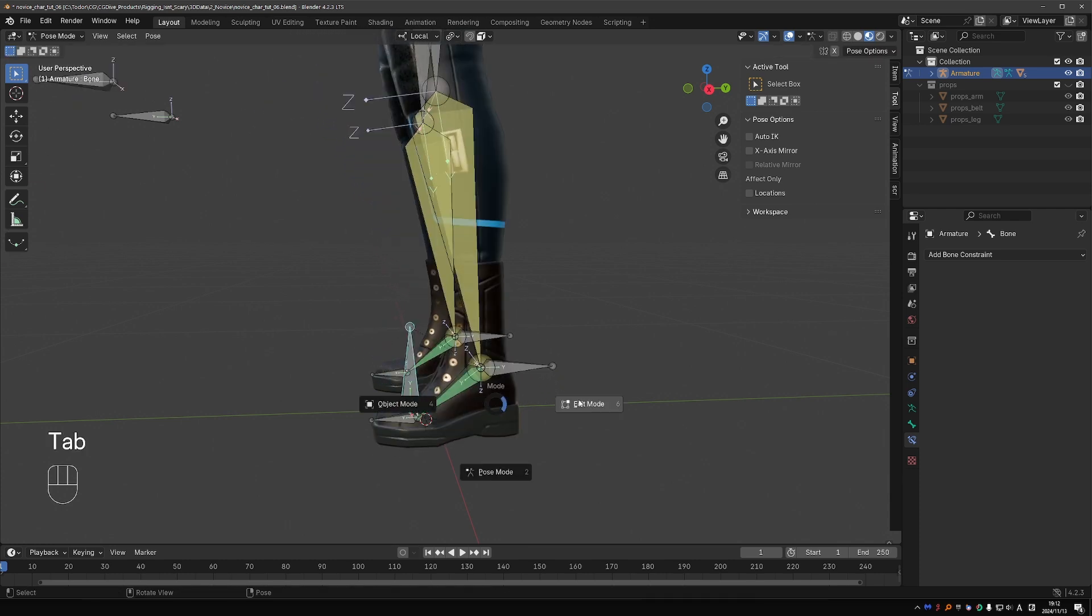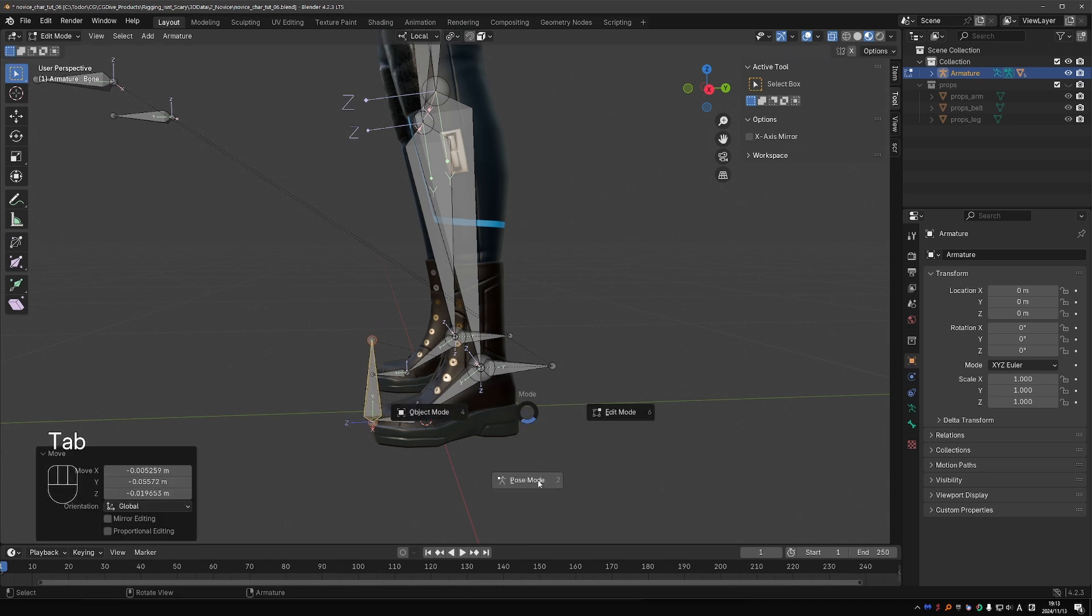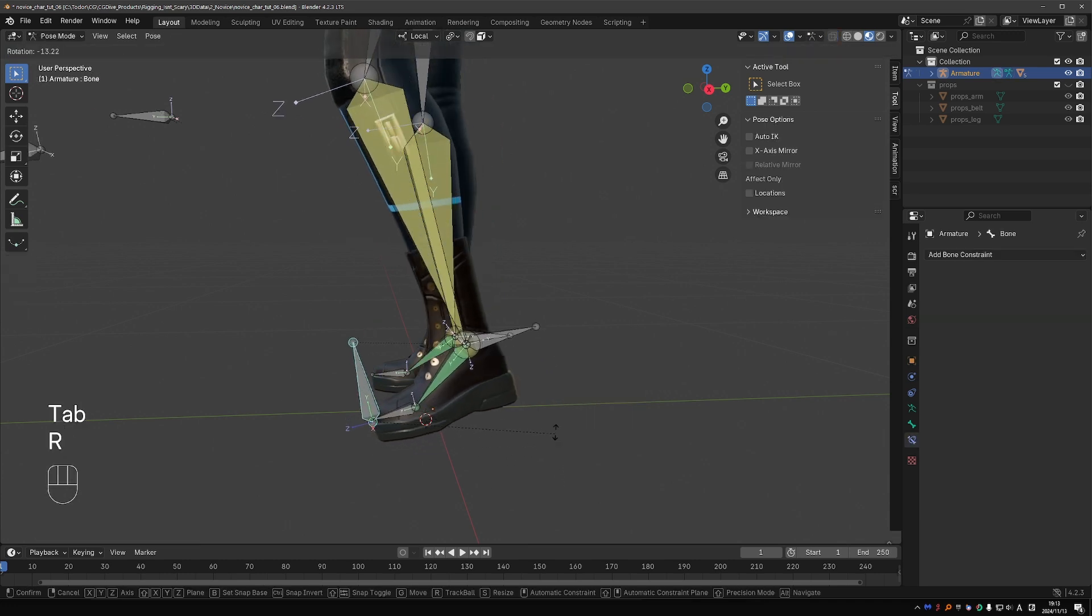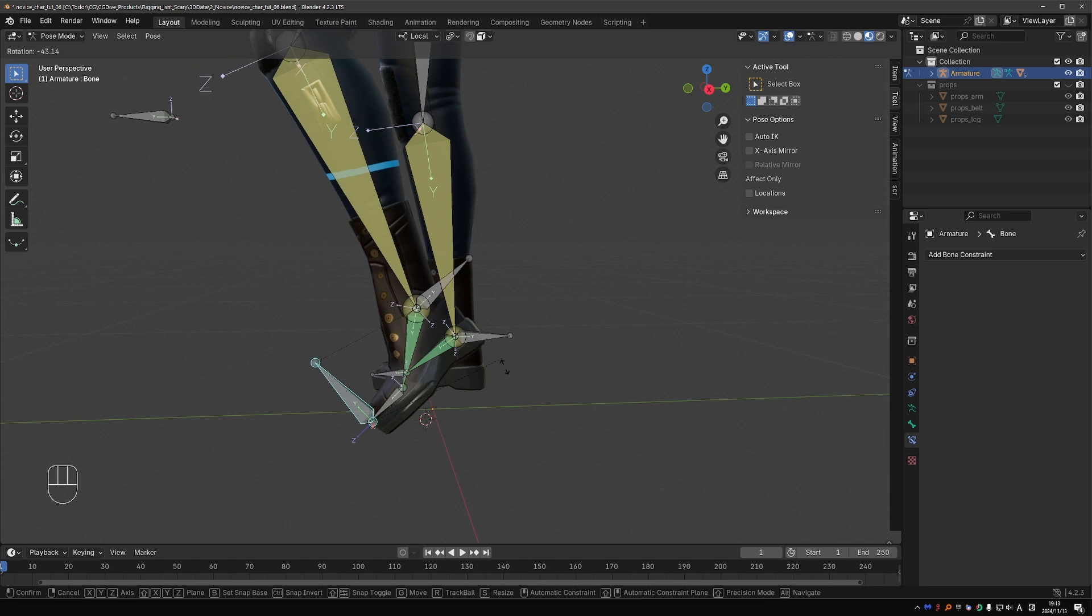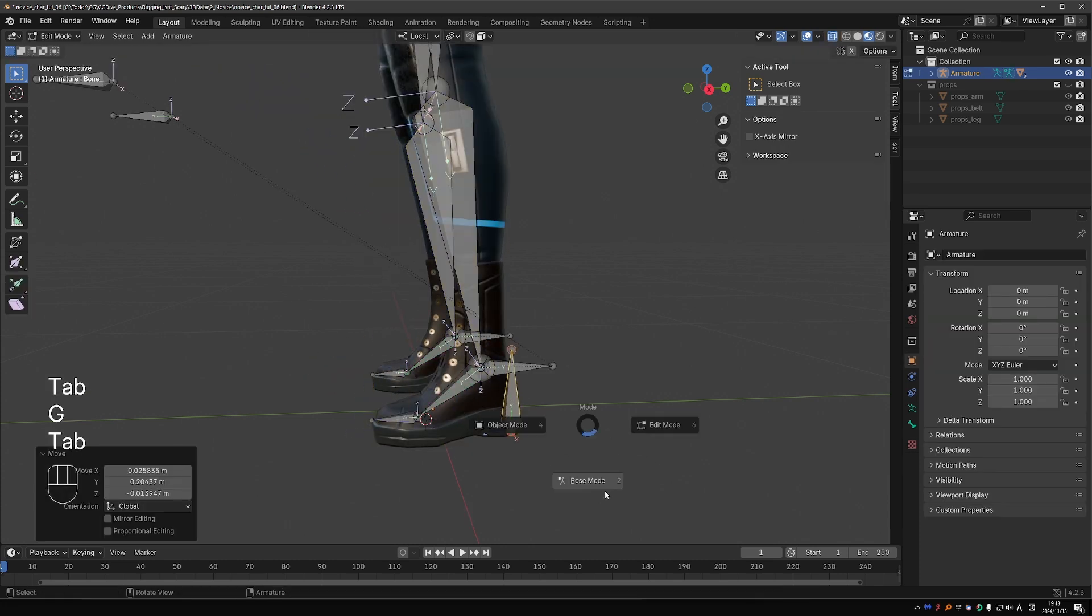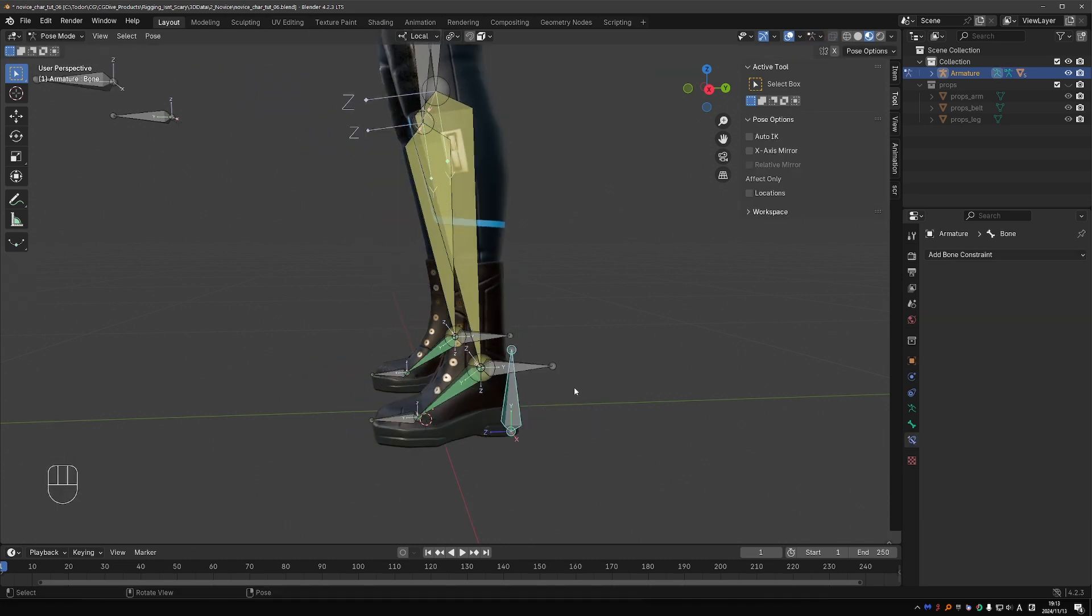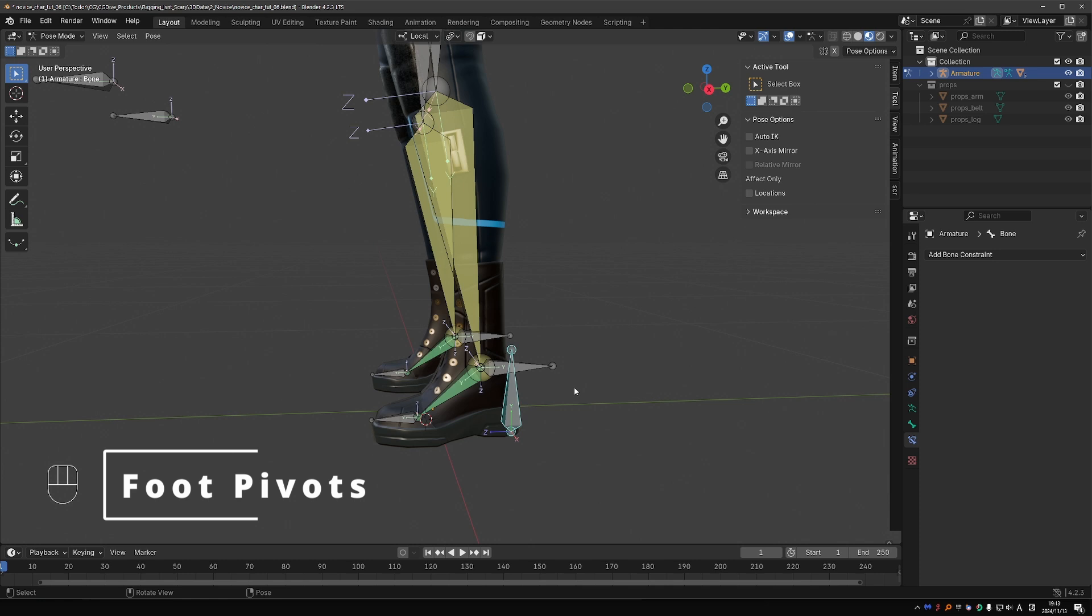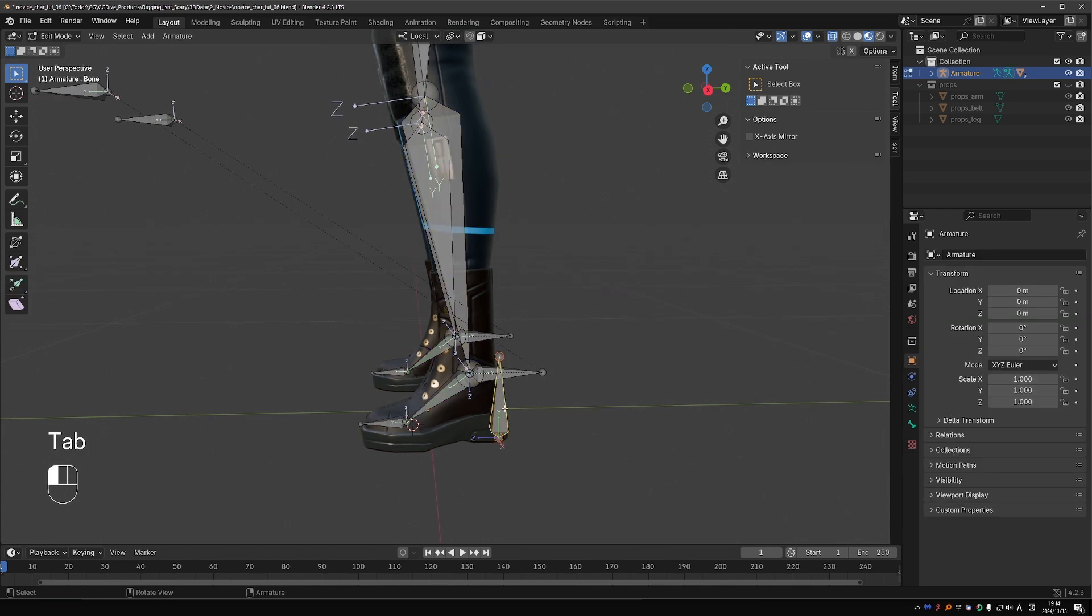If I go to edit mode and move it a little bit towards the toes and go to pose mode, it will rotate from the toes. Or from the heels. What I want for this foot setup is to be able to rotate the foot from the ball of the foot, the tip of the toes, and from the heel. So I could create 3 bones exactly at these points and use them as pivot points.